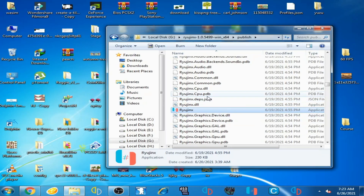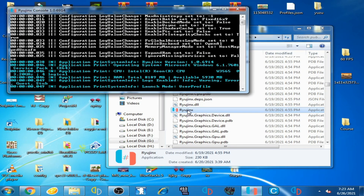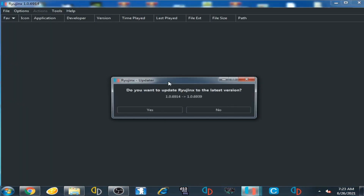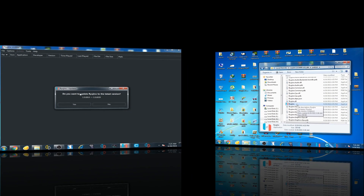We are back after restarting your PC. Open Ryujinx — and here we go, you can see the error has been fixed.